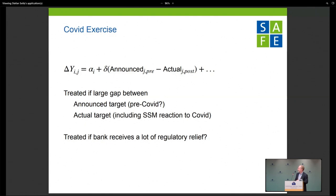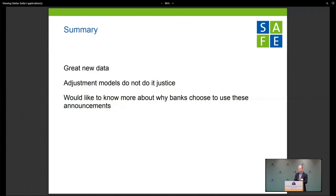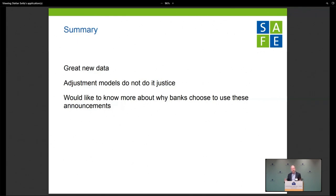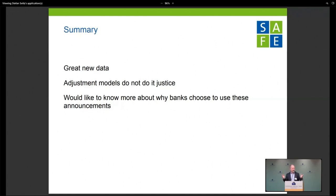My summary: it's great data and there's a lot of work here. I just think these applications on target capital structures and the dynamic adjustment stuff are very difficult to tease out, and I don't think it does the data justice. There's so much more you could do, and I would have loved to take a step back and really figure out why banks are announcing and when they do — because banks exist in a nexus between the regulator, the overall macro environment, and investors.